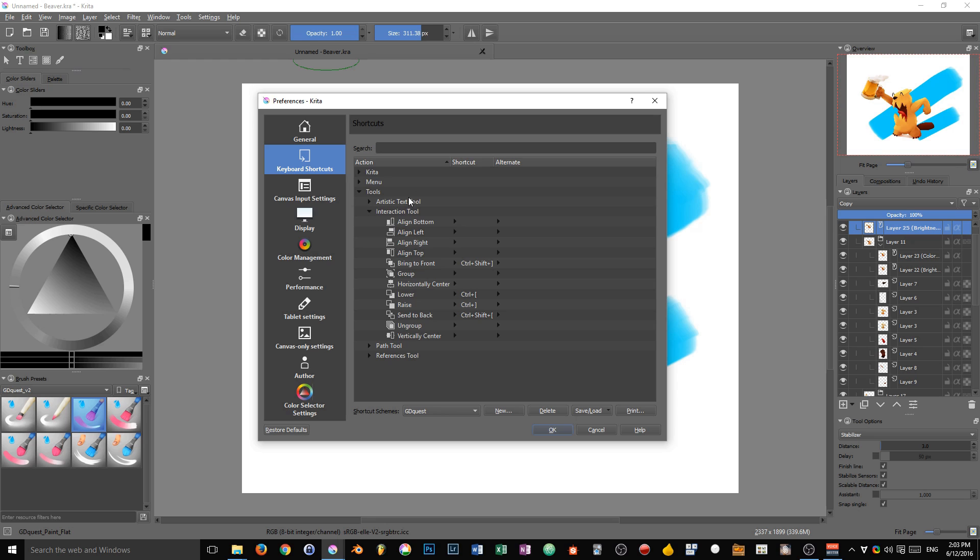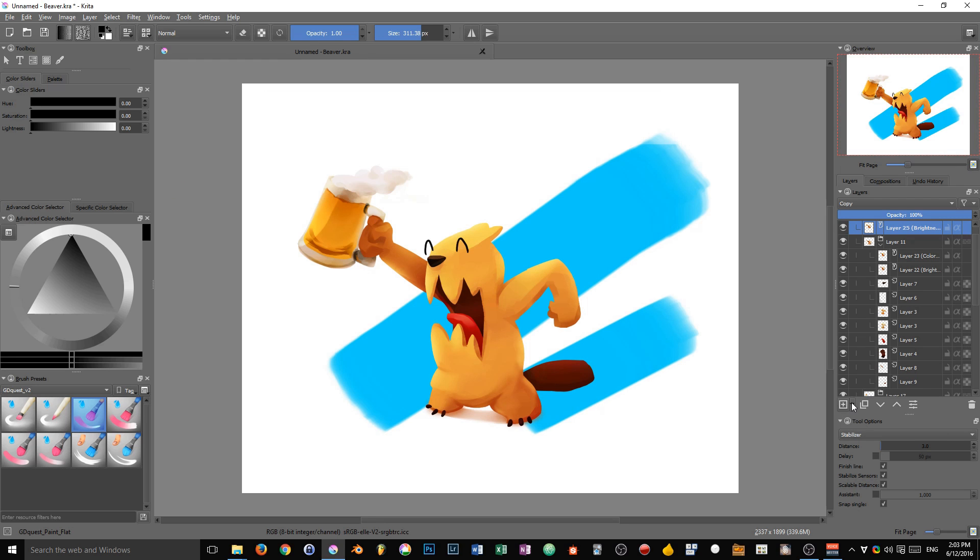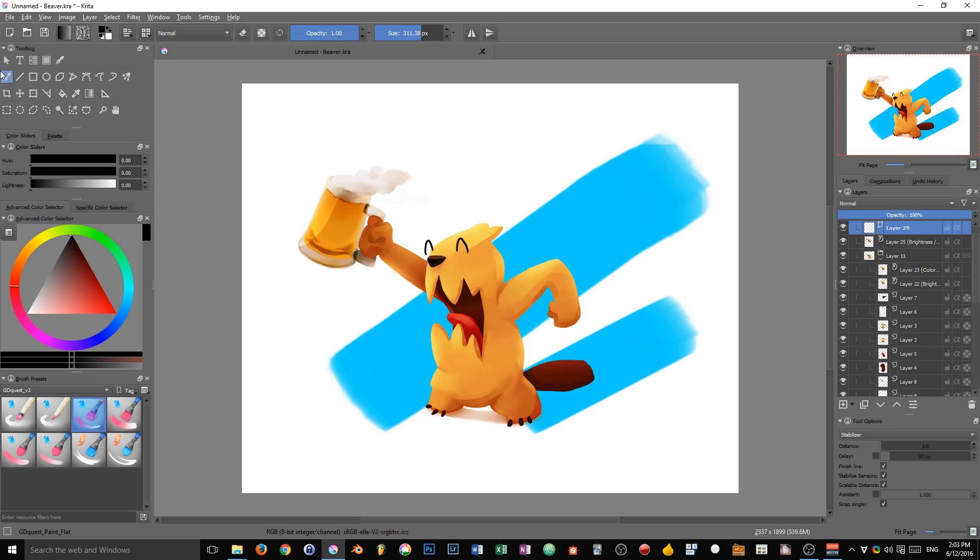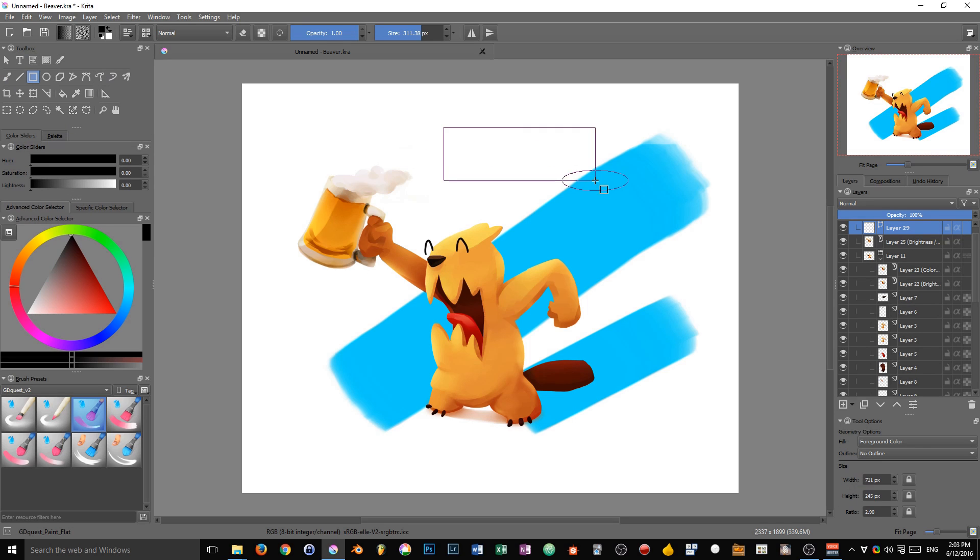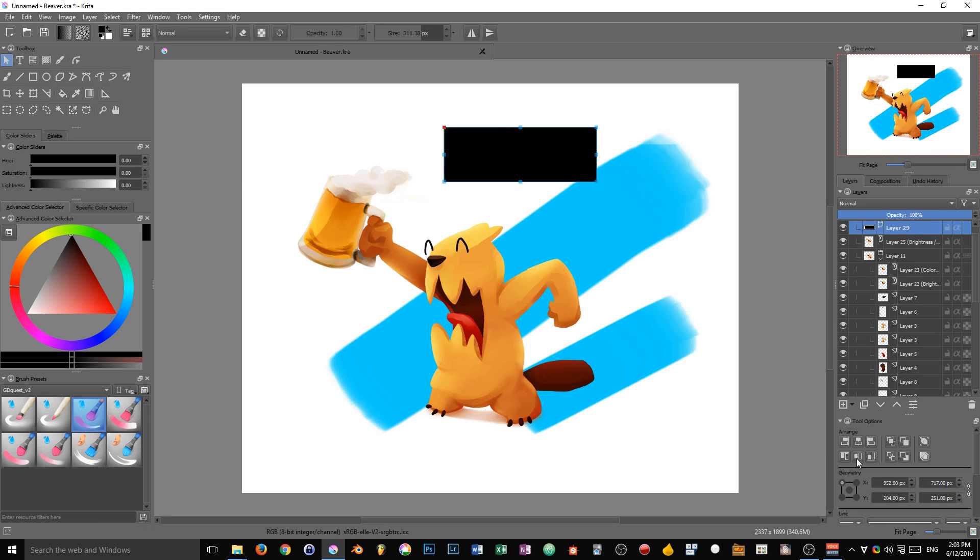If you take the interaction tool, this is exclusive to vectors. Let me add a vector layer, expand my toolbox and draw a vector shape. Now if I select my vector, you can see that you have some arranging options. This allows you to align vector shapes based on their edges or their center.